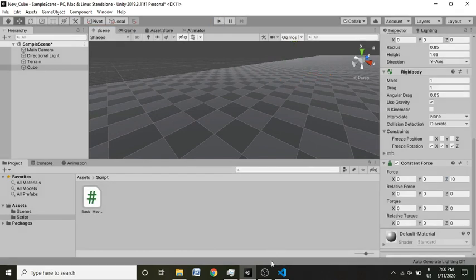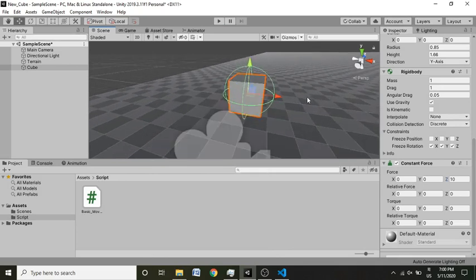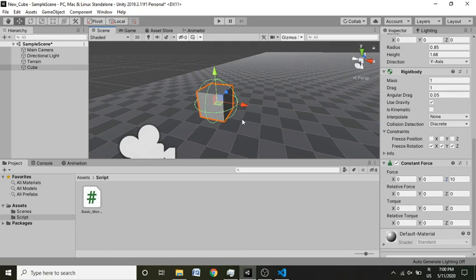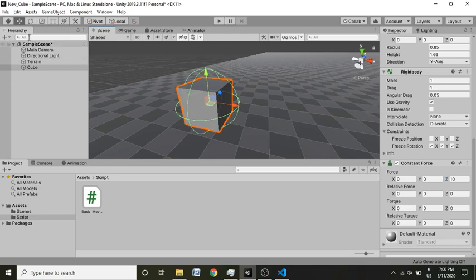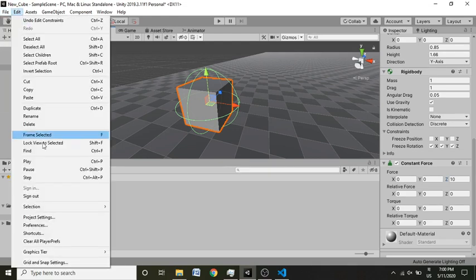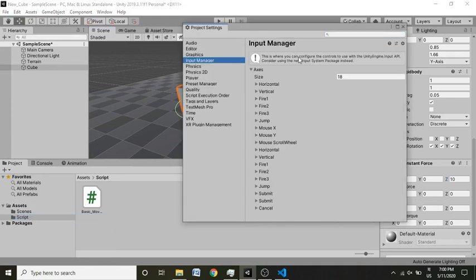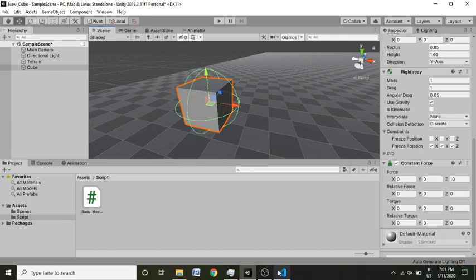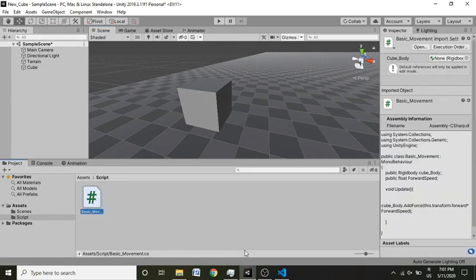Now we need to make a movement to the left and right on the X axis, since the cube is already moving forward on the Z axis. To make movement on the X axis we are going to use the Input Manager, which is Unity's default system found under Edit > Project Settings. The Input Manager contains several axes. The horizontal axis is a float that varies from -1 to 1 — pressing D or the right arrow gives +1, and pressing A gives -1.